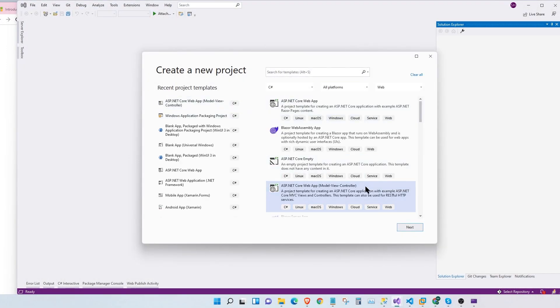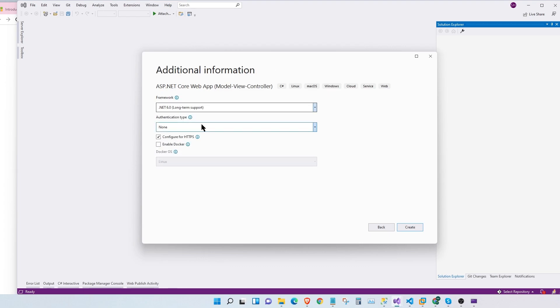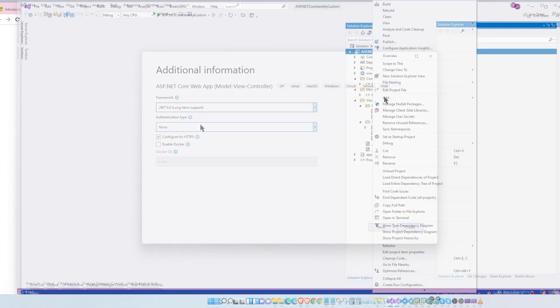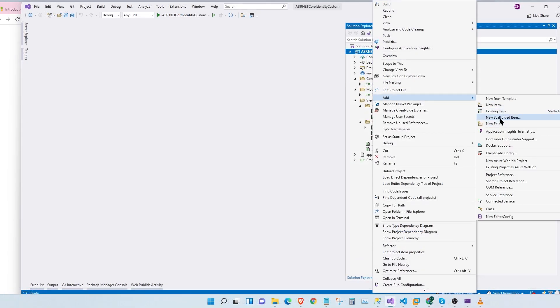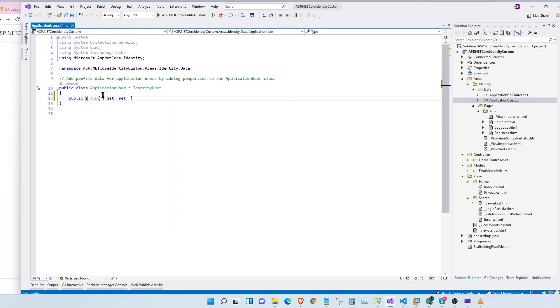Hello everybody. In this video we're going to create an MVC Core project without authentication and then we're going to manually customize and scaffold an identity into our application.